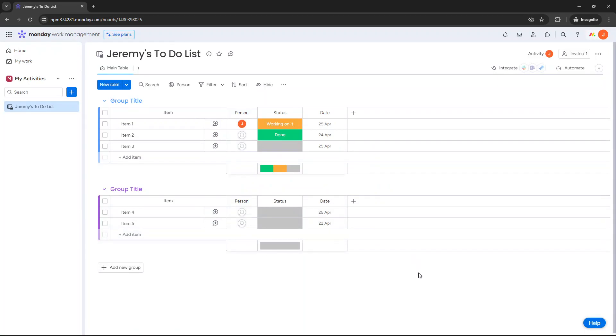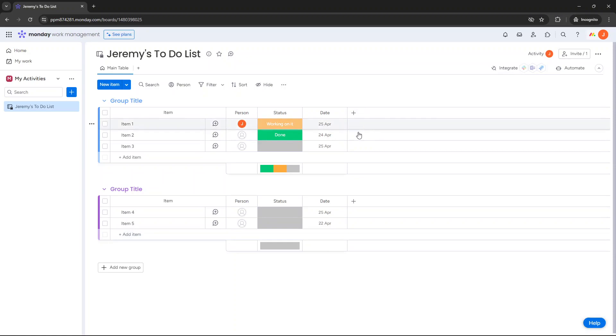And at this point you will have an initial to-do list template. Now this, to be honest, works particularly well. You may want to add some further columns and I'll walk you through how to do that in a second. But in terms of the initial setup...